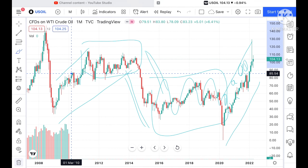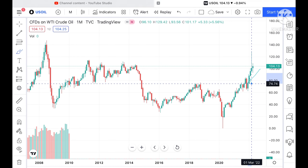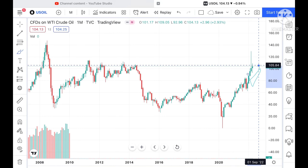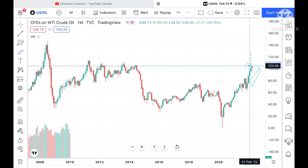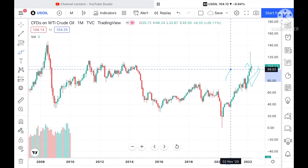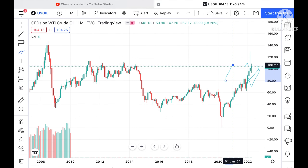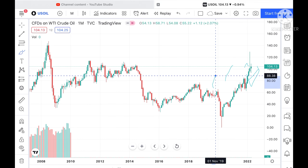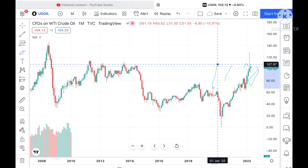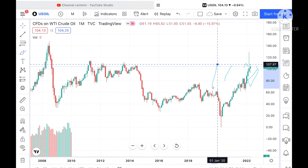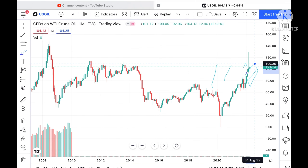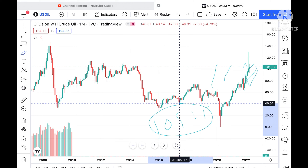Now look at the chart. Suppose if the price sustains the 104.13 level, then we can see it can go and touch a level of 105.41. Once it sustains above that zone, it can touch 106.27. From there it can go further upside towards 107.97, and once that level is sustained, it can hit a resistance of 109.25.